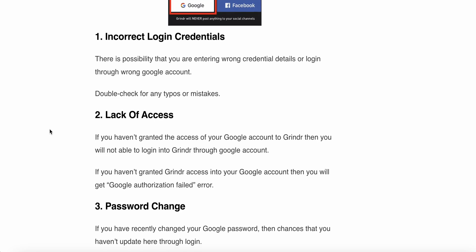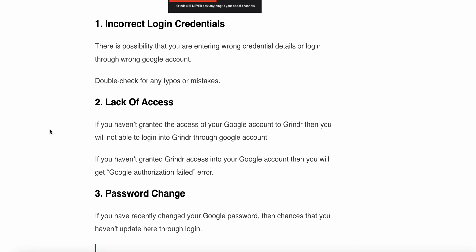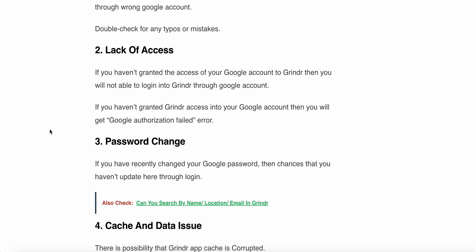The first reason may be incorrect login credentials. There is a possibility that you are entering wrong credential details or logging in through the wrong Google account. Double check for any type of mistake.